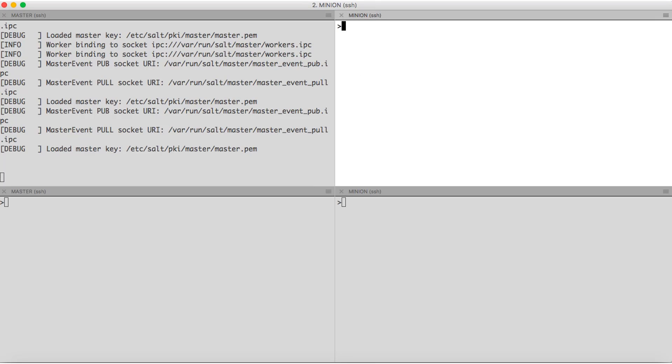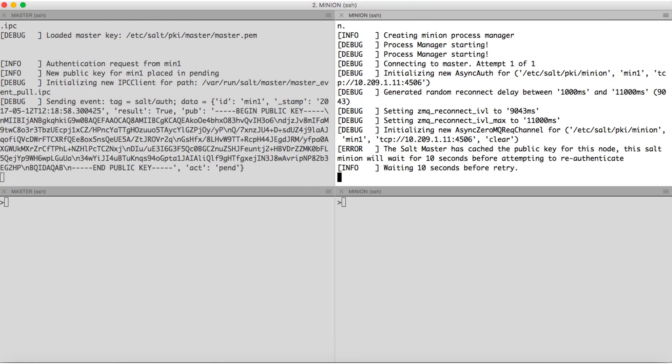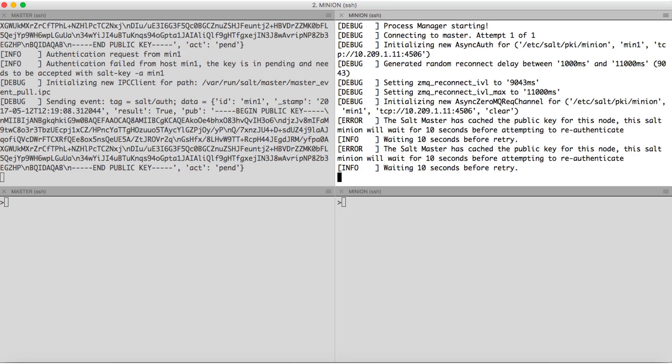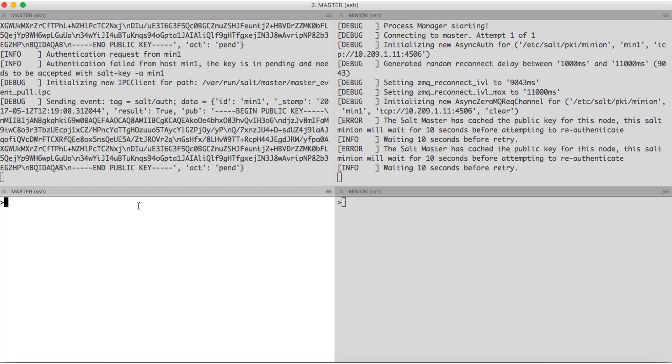Next we'll start the salt minion the same way. Here we can see we get an error saying that the salt master has cached the public key for this node. The salt minion will wait 10 seconds before attempting to re-authenticate. So, before the minion can connect to the master, the master needs to accept the minion's key.